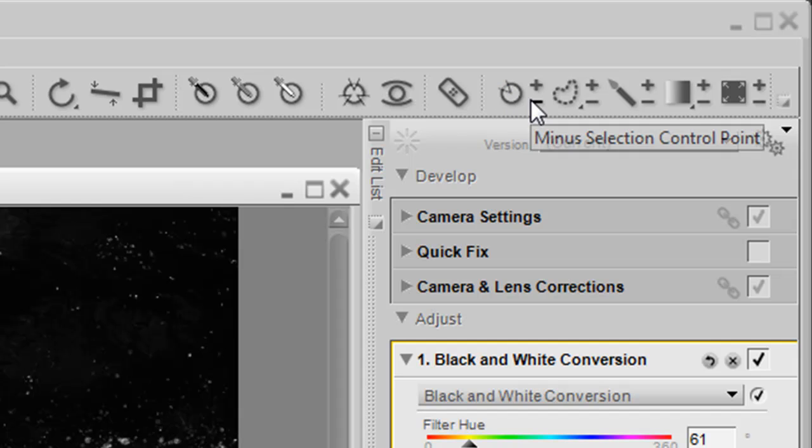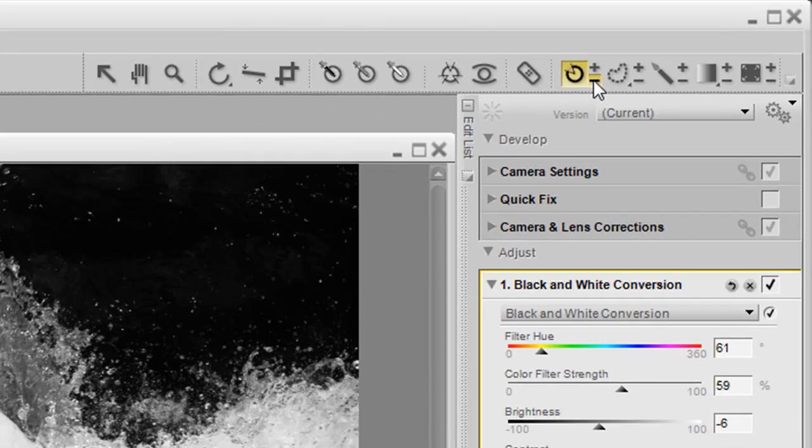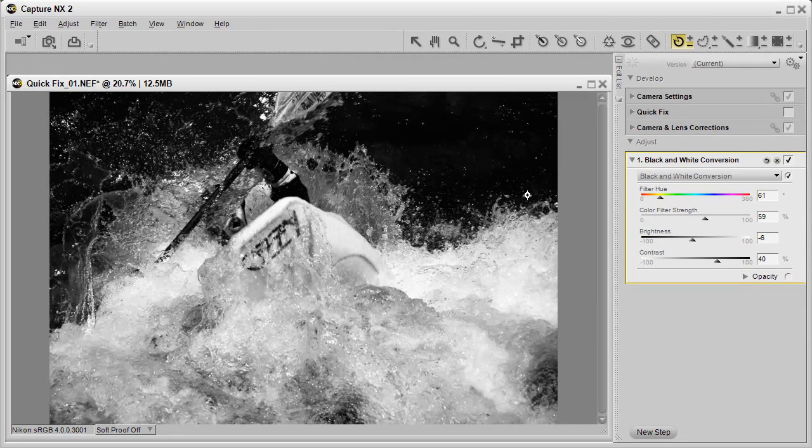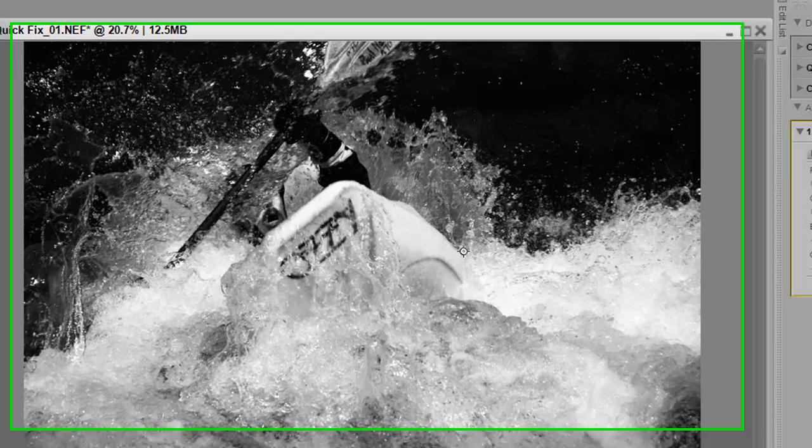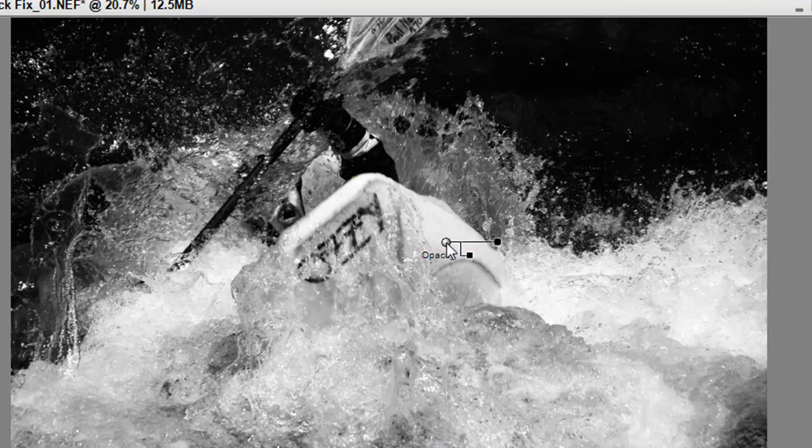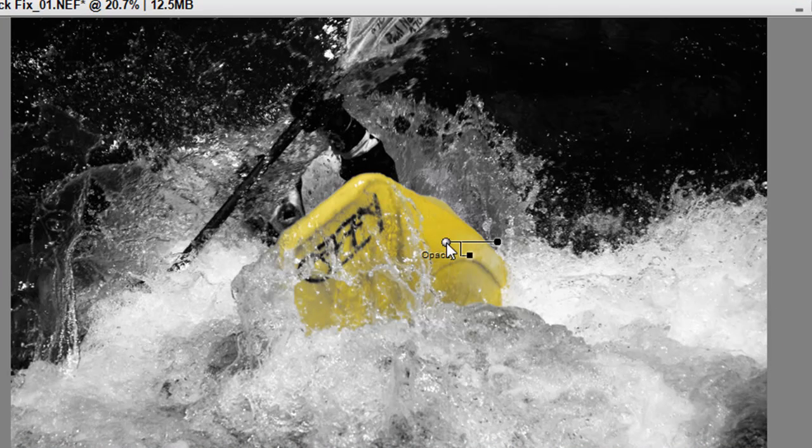I'm going to use the minus selection control point. Once I've clicked on that, my black and white conversion is still open. Click on the area of the image that you want to reveal, and voila, you have color revealing through the black and white adjustment. This allows you to reveal color with black and white still added.